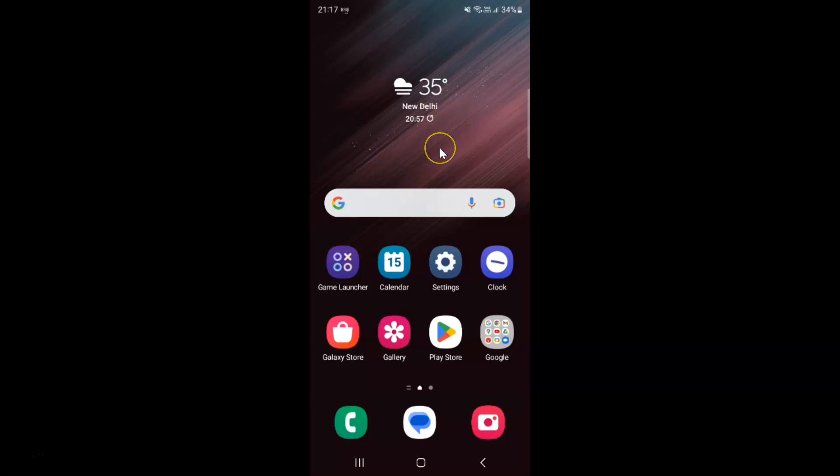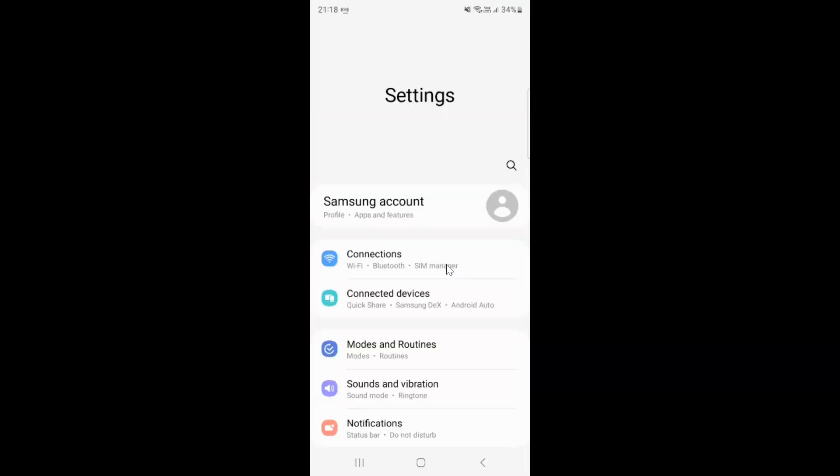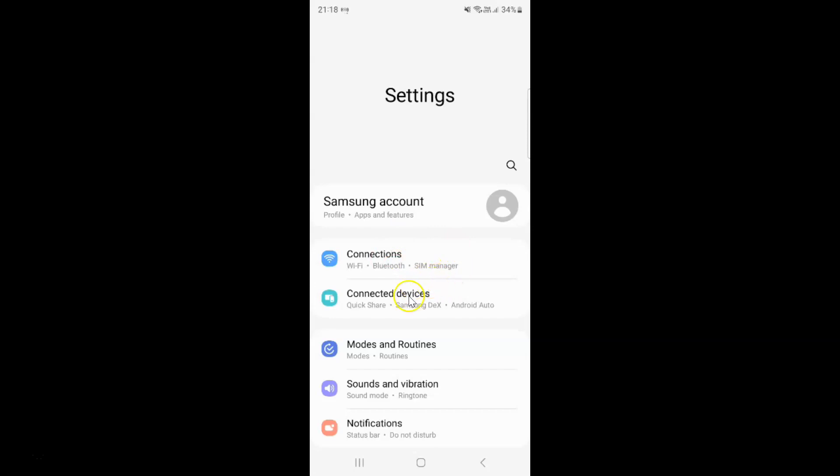First of all you have to open your settings app. So here is my settings app. Let me tap on it to open it. It's now opened and after that scroll down.